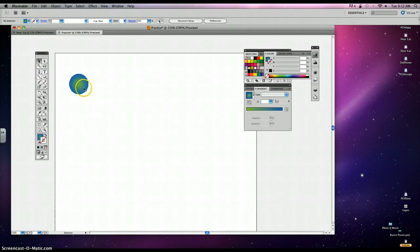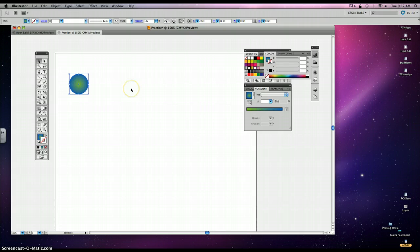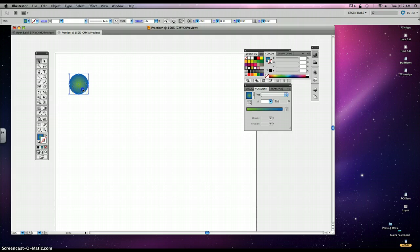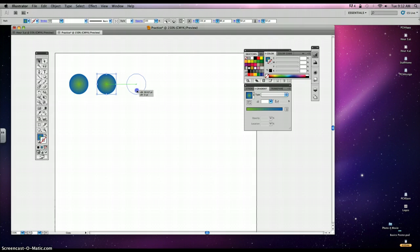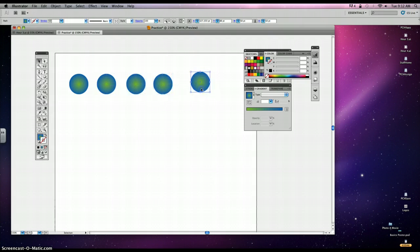Now just like in Photoshop, we can create multiple items by holding down our Alt key. So if I hold down my Alt key and I hold it and then release, I can create as many of these as I'd like. Okay. So I have five spheres that have a three-dimensional look to them.